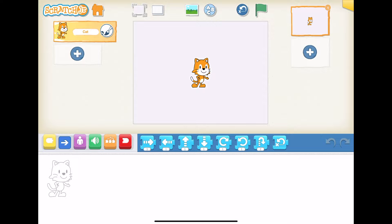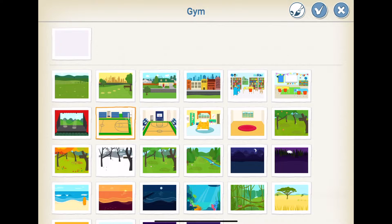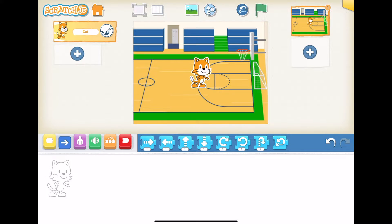Let's start by adding the background. We're going to click on the little picture frame with the hills at the top, which takes us to the background section. We're going to click on the gym, and then hit the check mark to select the gym. So now Scratch is in the gym, which is great.